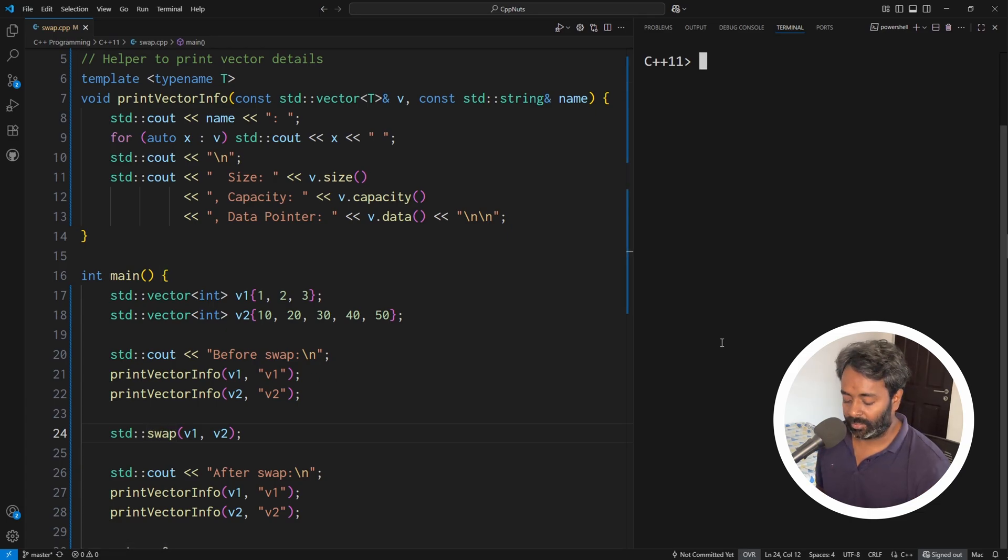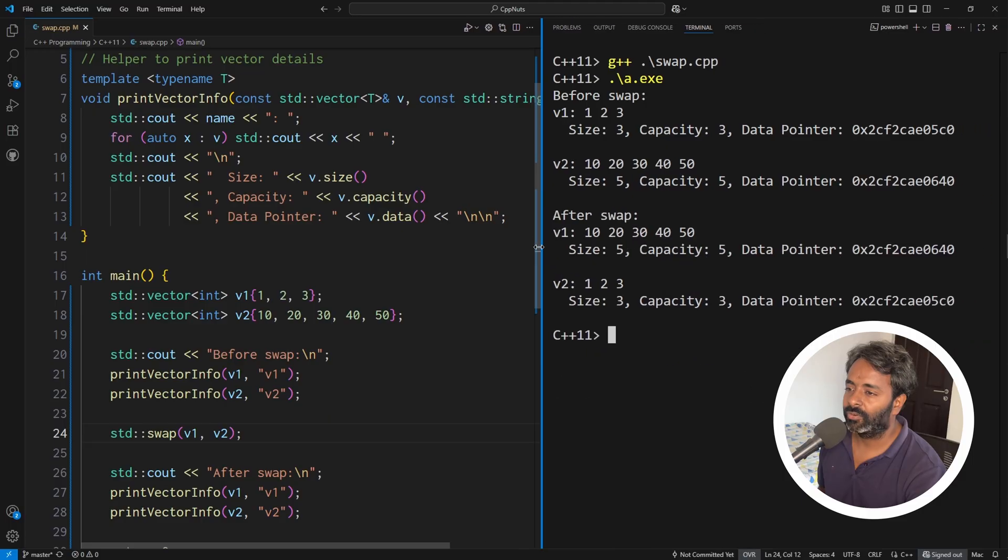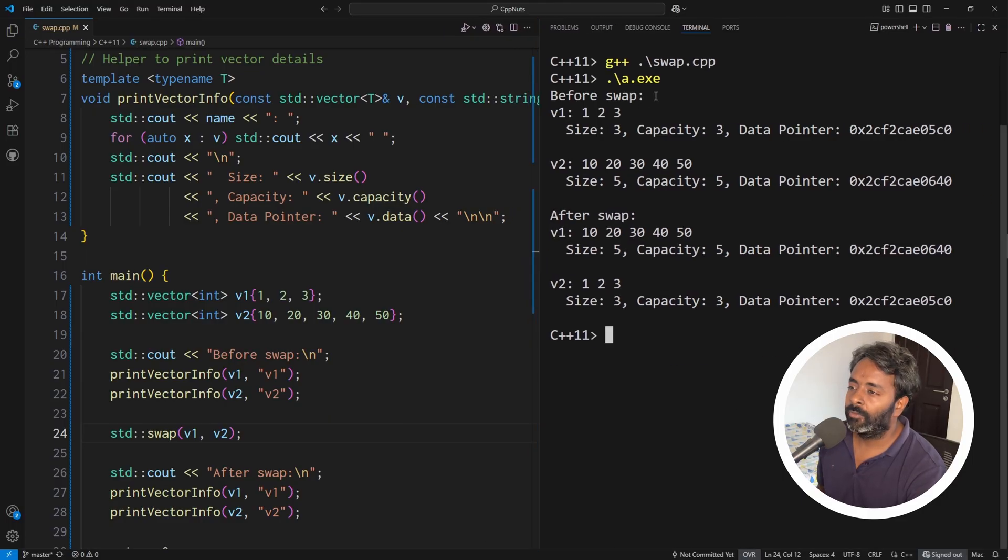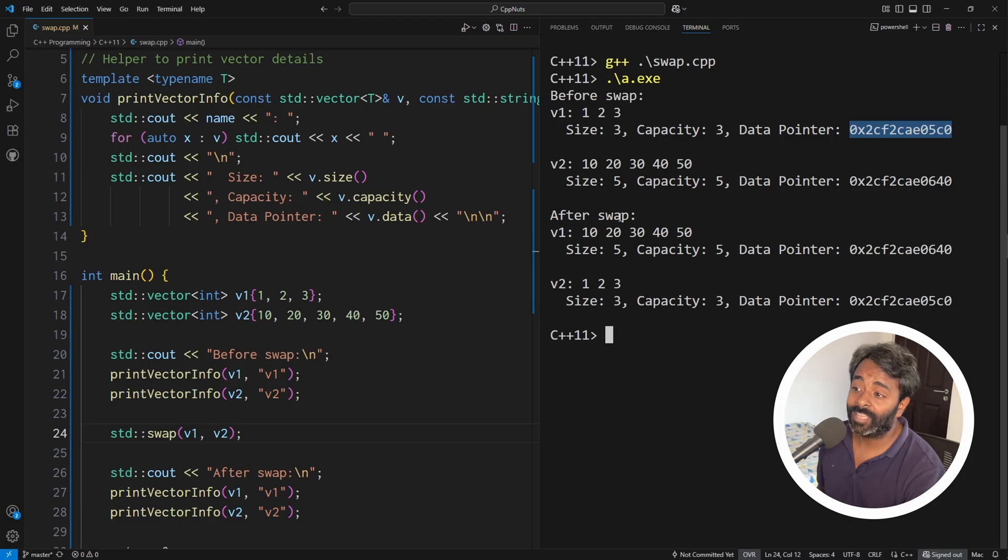So I'll compile this and execute this. Let me just rearrange it a bit. Before swap, 123 was the element for V1 and the address was this guy, 5C0. And for V2, 640. Now if you notice,